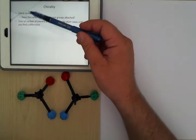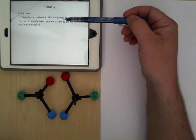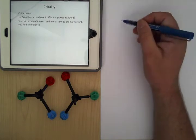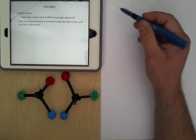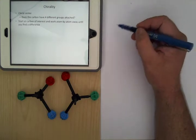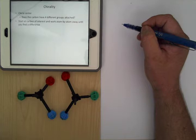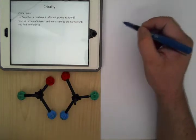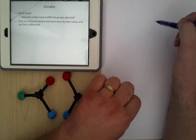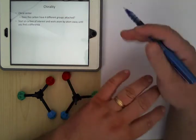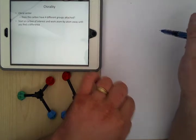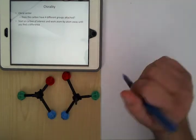So how do you find a chiral center? For carbon, it's going to have four different groups attached to it. When you're looking at this, you start at the carbon of interest and then go out one atom at a time. If you have two groups that are the same at one atom out, that doesn't necessarily mean they're the same — you go out one atom at a time until you find a difference, or you come to the end of the chains and they're the same. As soon as you can find a difference going one atom out at a time, you can say this whole side is different from that whole side.